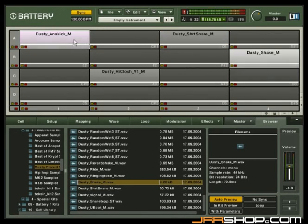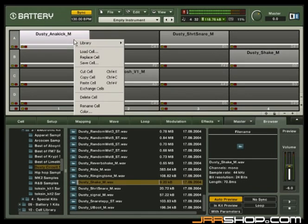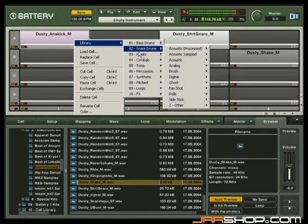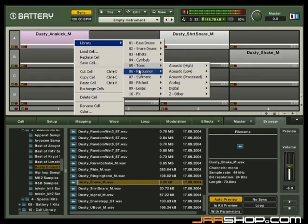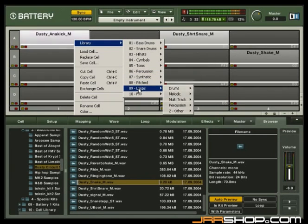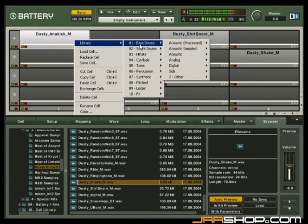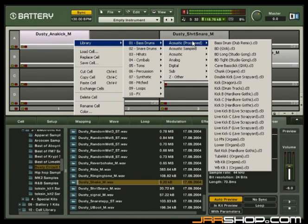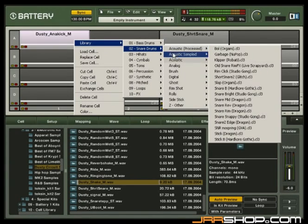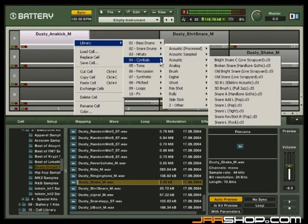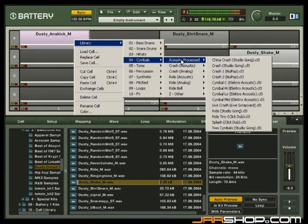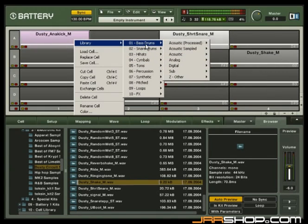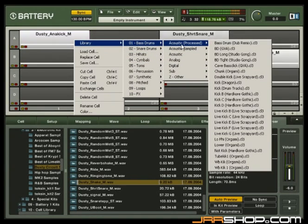If you right-click on a single cell, you can additionally access the brand new cell library containing over 4000 drum cells from the library, categorized into single instruments, for example, bass drums, snares, cymbals, and so on. Just select Library and choose your instrument.